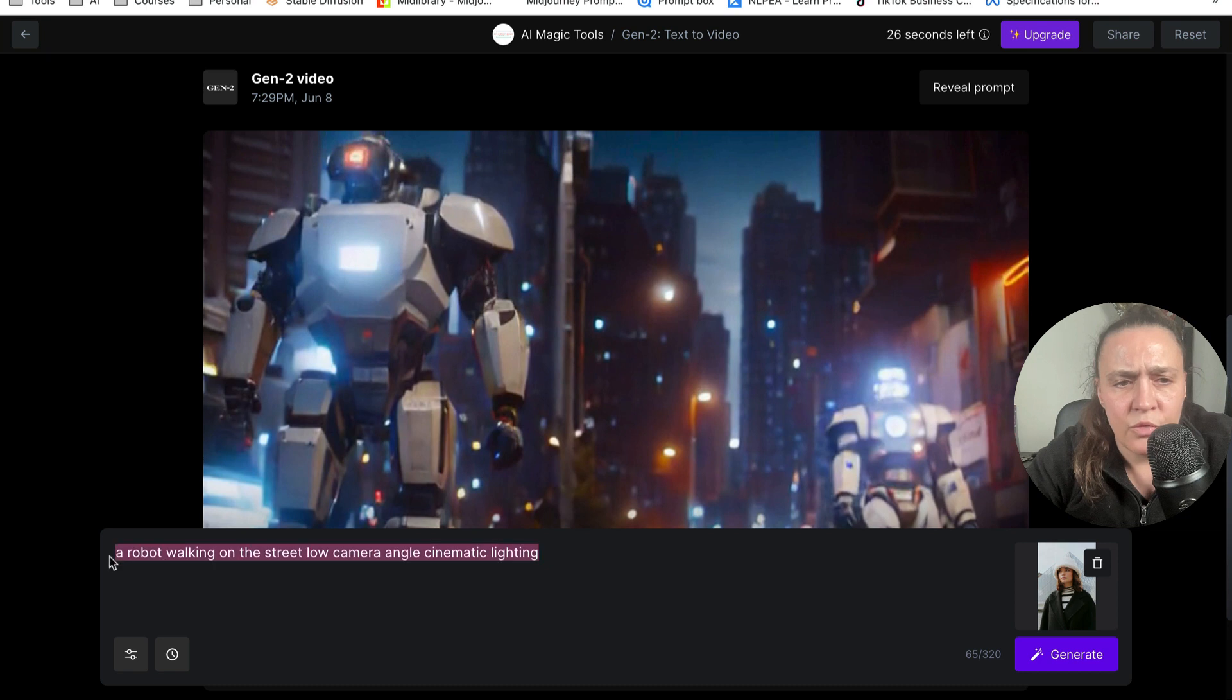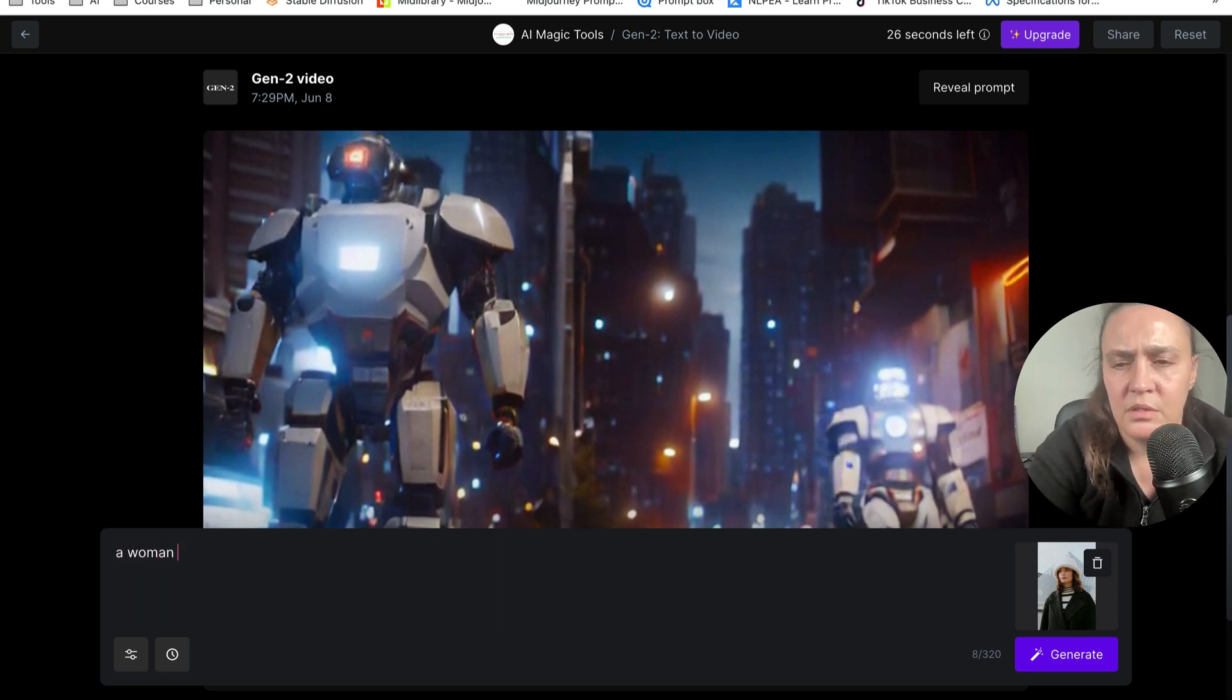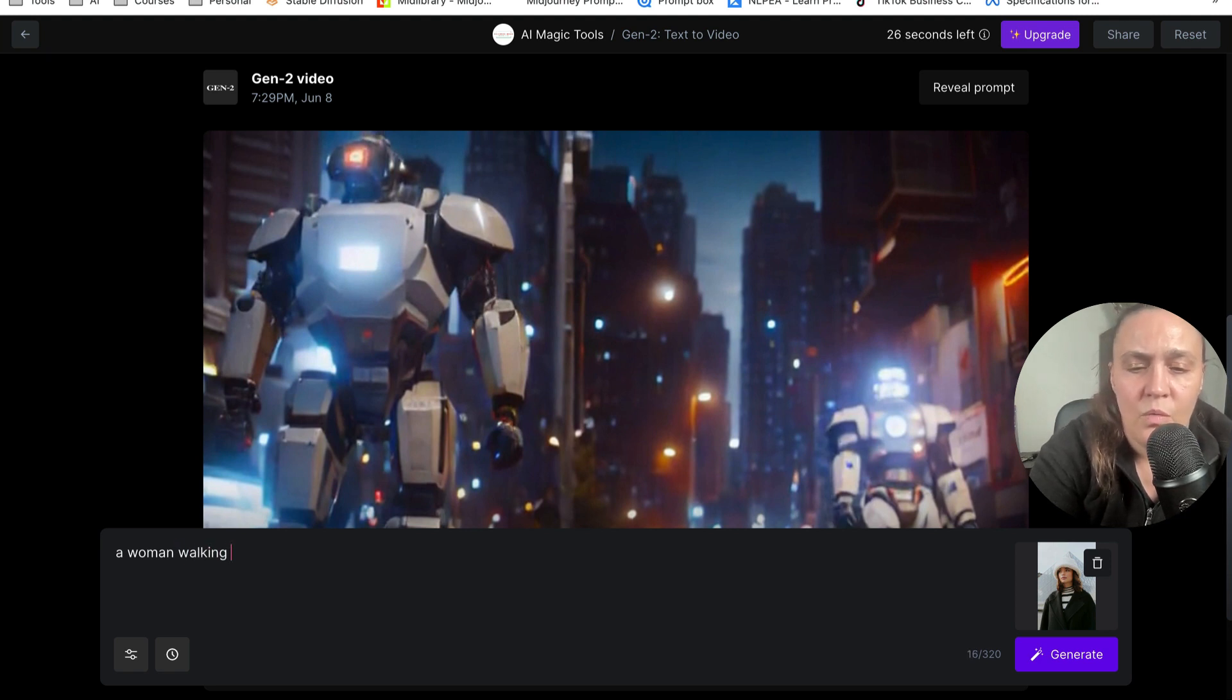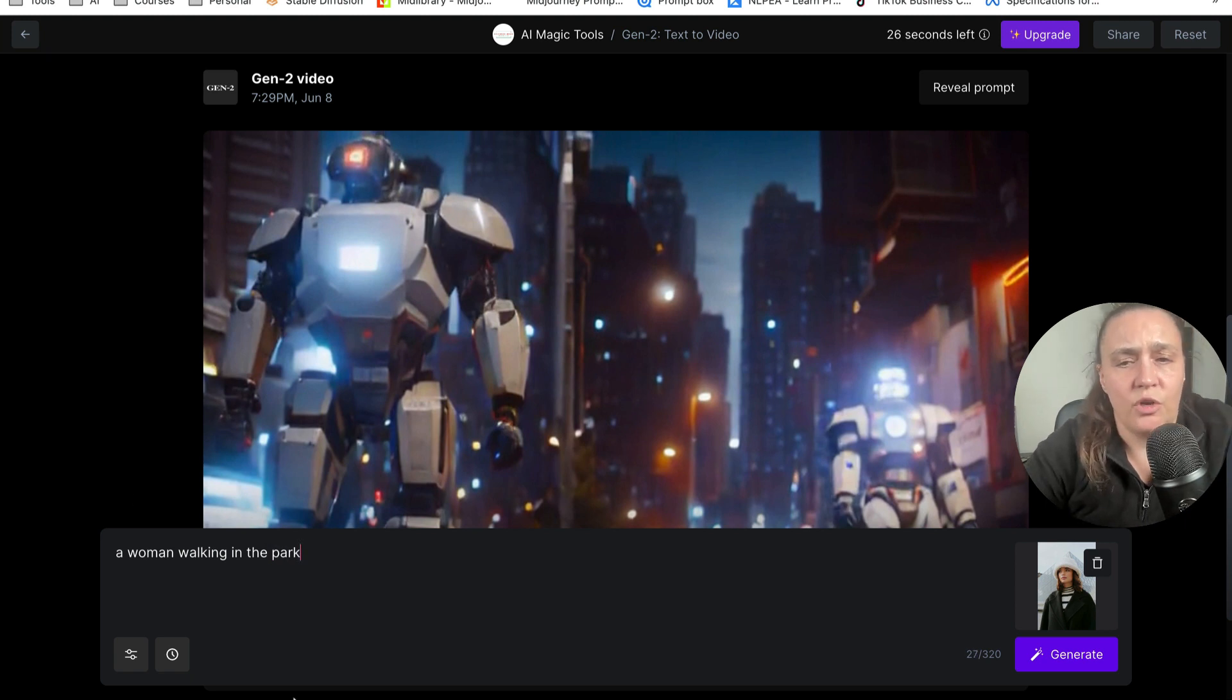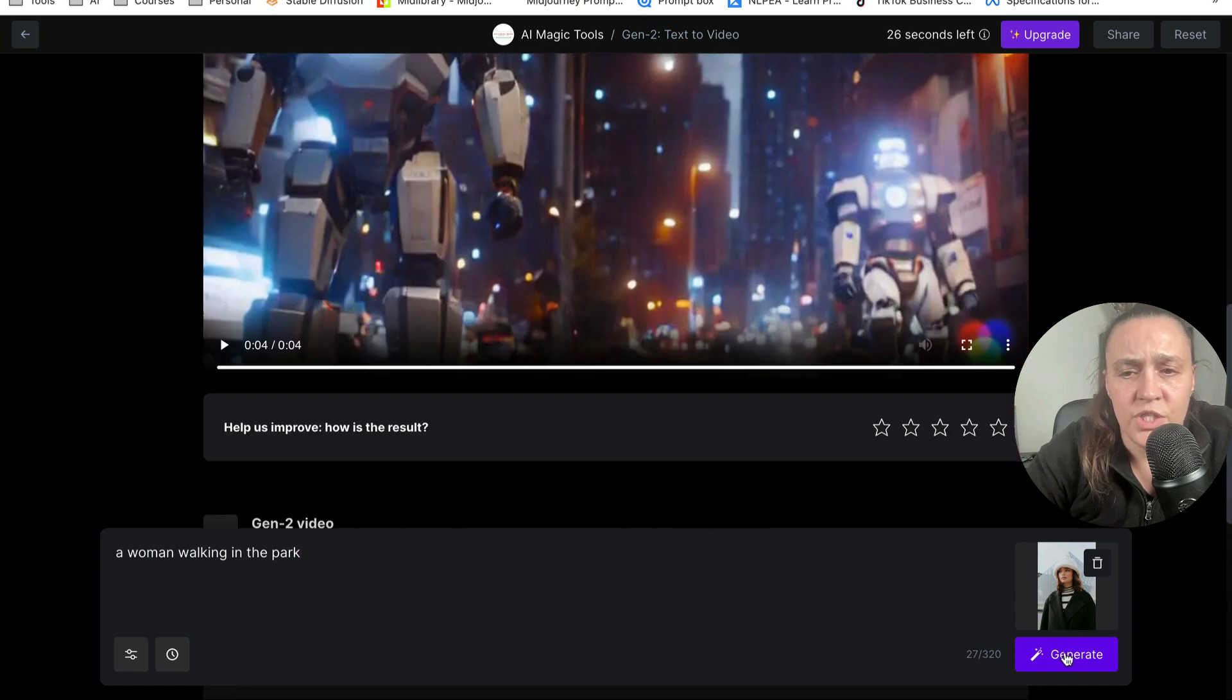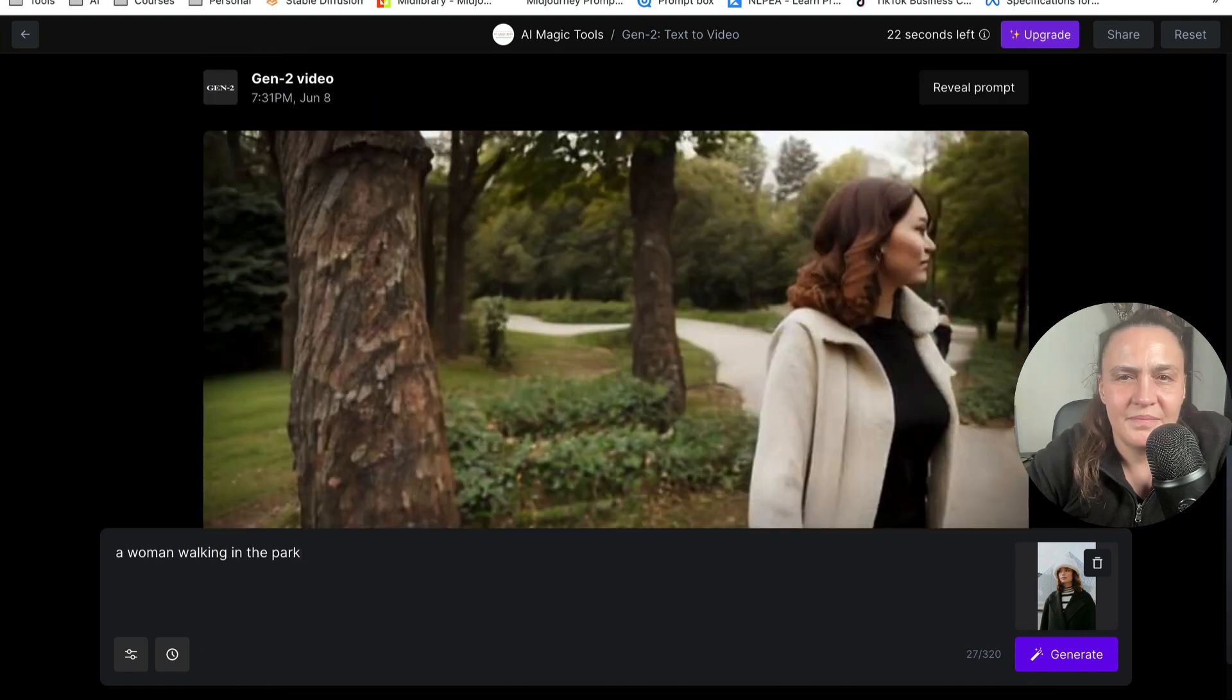And let's regenerate a woman walking in the park, in the park. And I'm just going to put this with my image. And I'll see what it generates for me.